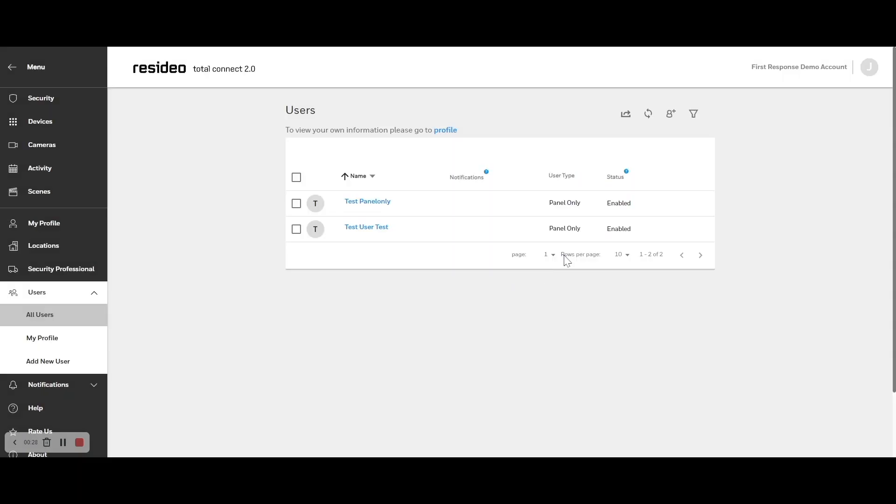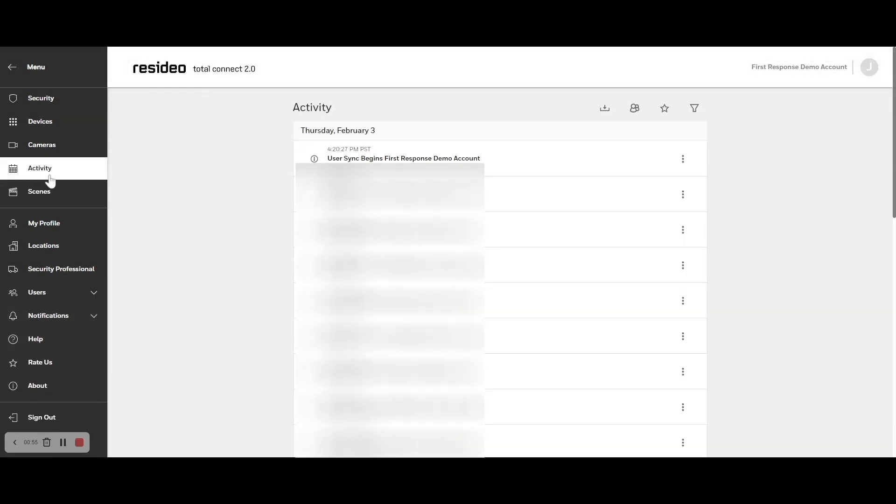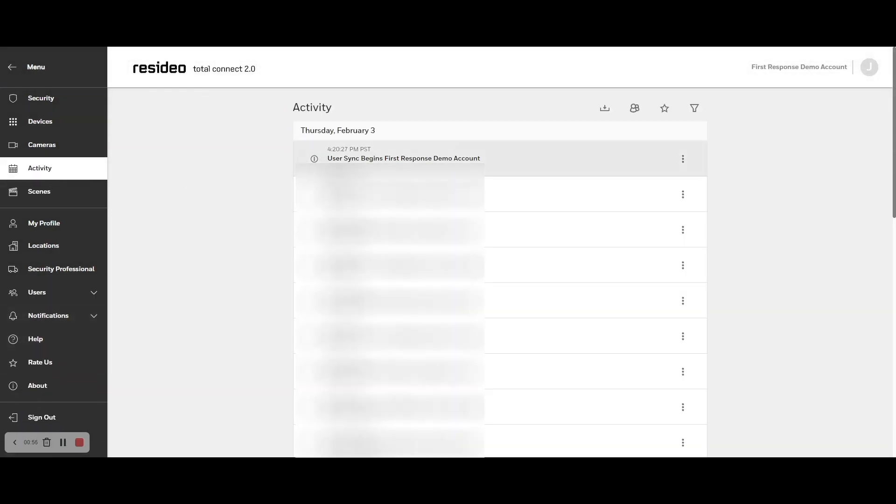Then click on the Sync Users icon. Click on the Activity section and confirm the user sync is successful. Now the security system is updated and should reflect any changes made to the user. Thanks again for choosing First Response Security.